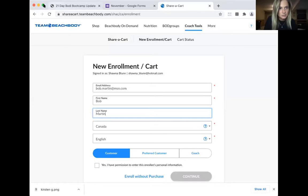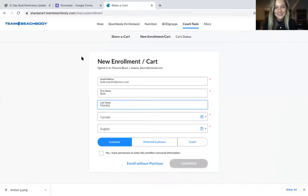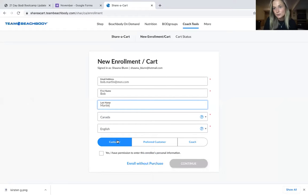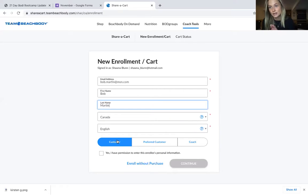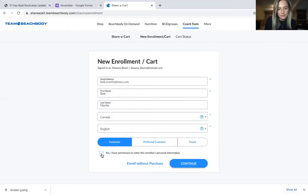I just made up a name — Bob Martin — put in their email, and then click 'Customer.' We're going to sign them up as a customer when we're sending them the day pass, because eventually if they're interested, we'll sign them up as a preferred customer with the total solution package. Then click 'Yes, I have permission' and click 'Continue.'